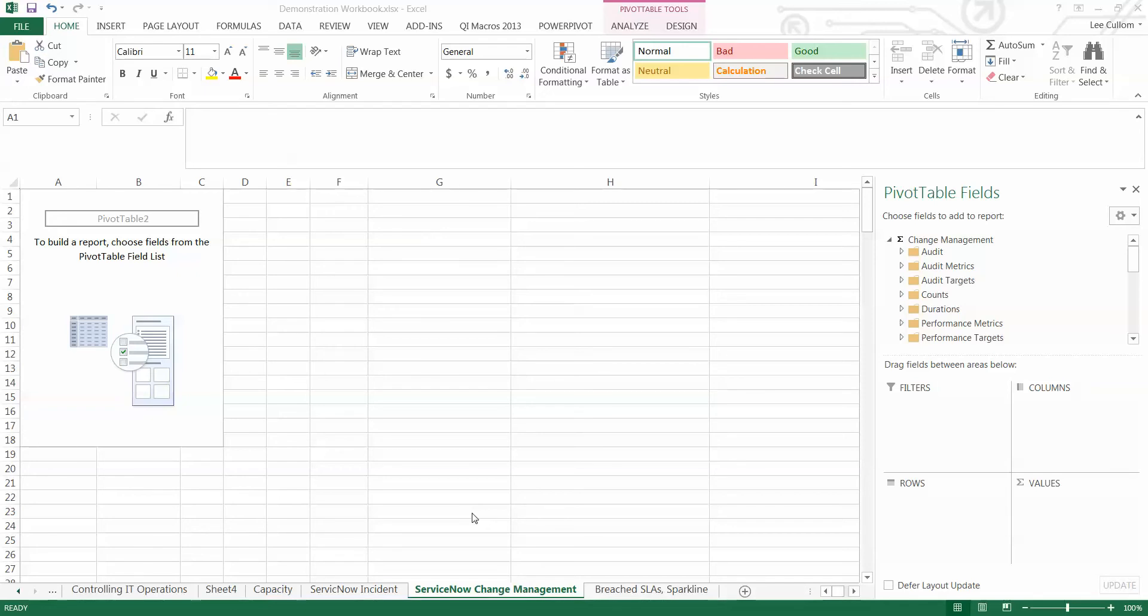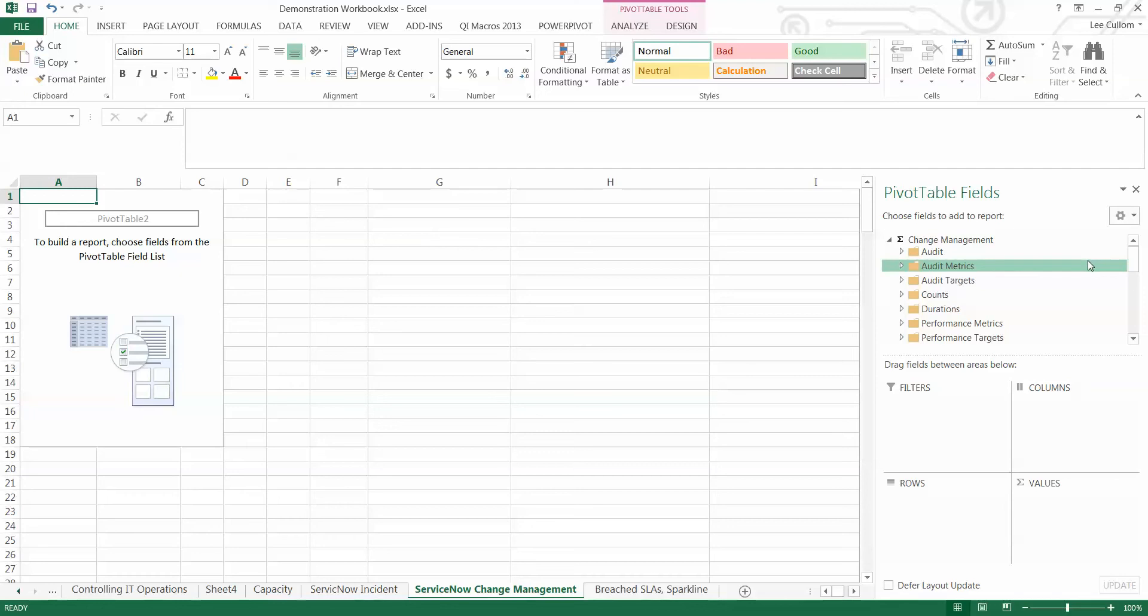We're doing it for the ServiceNow Change Management product. So, we're in the Excel interface here. Again, you can use the dashboard interface, executive dashboard interface, operational web-based ad hoc reporting, dynamic report suite, or the Excel-based ad hoc reporting. All of them connecting to our whole app-based database.